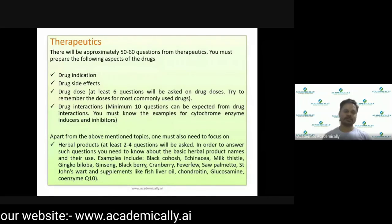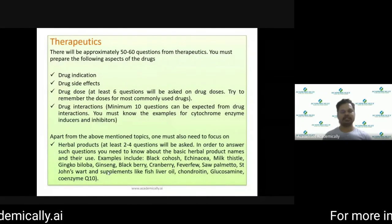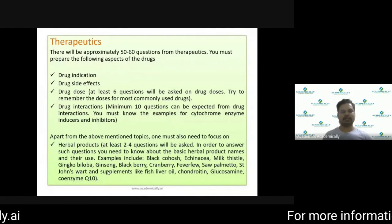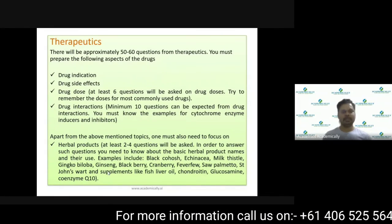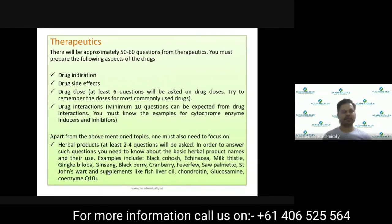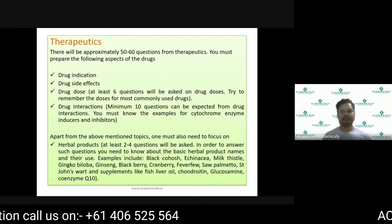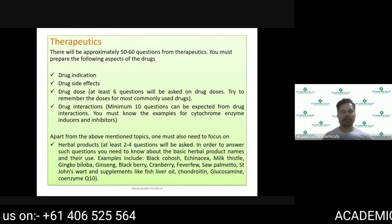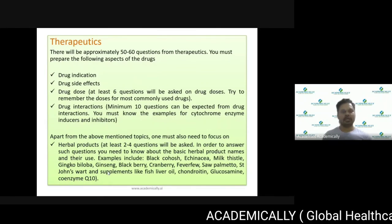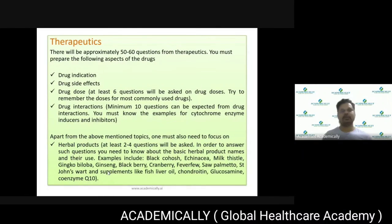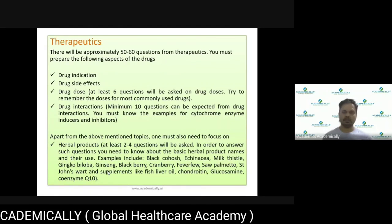For example, if you get around 60 questions in therapeutics, you need to score at least 30 out of 60. The overall pass mark is 50% for both papers. And as mentioned, if you fail only one paper — either Paper 1 or Paper 2 — you only need to resit that specific paper, not the whole examination.